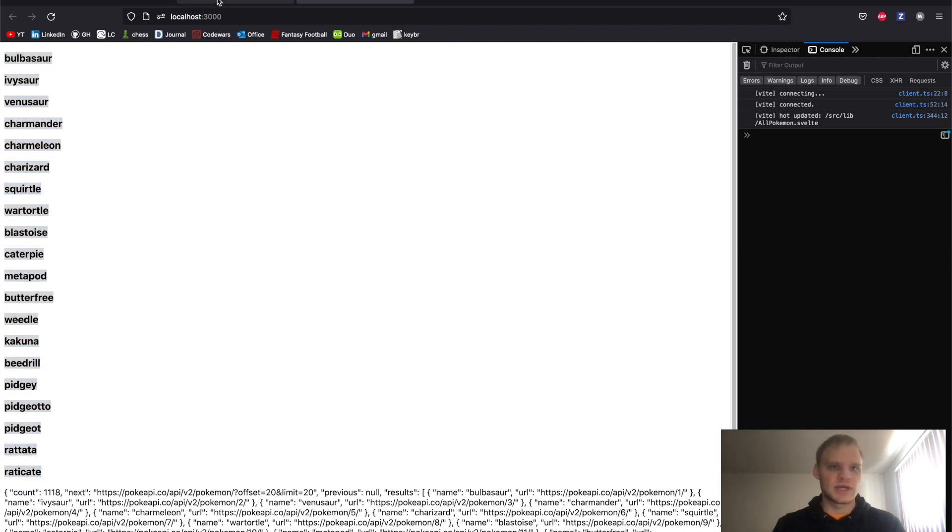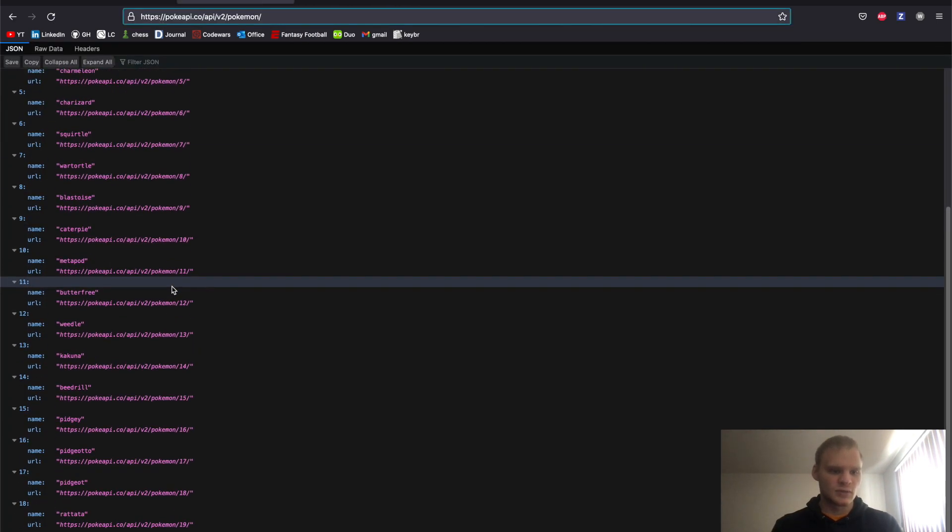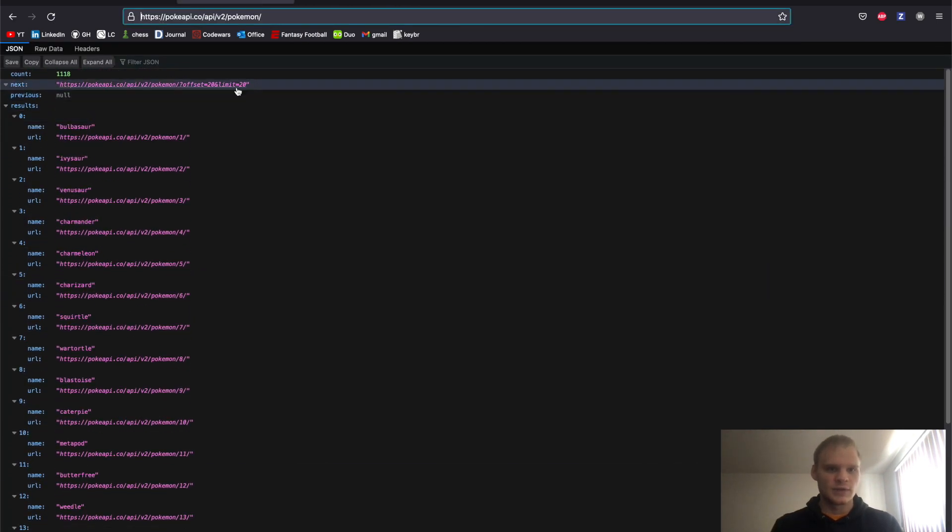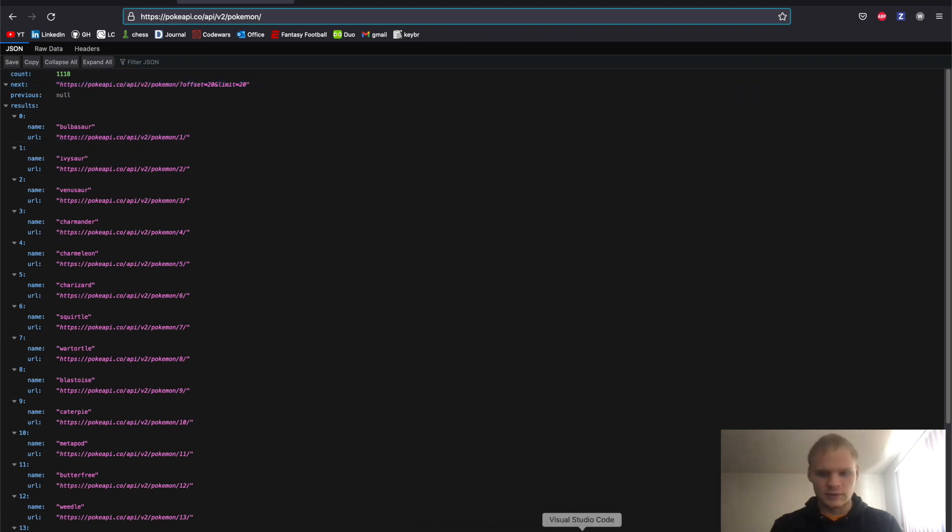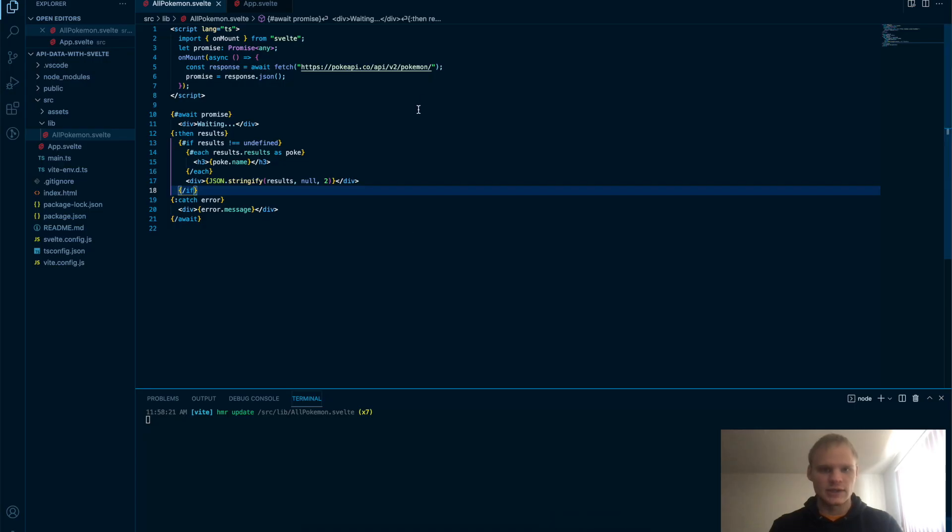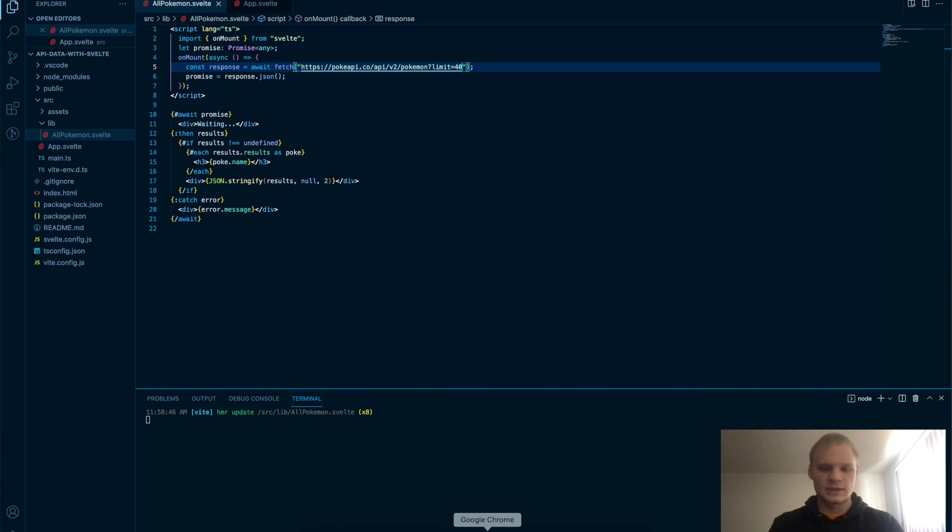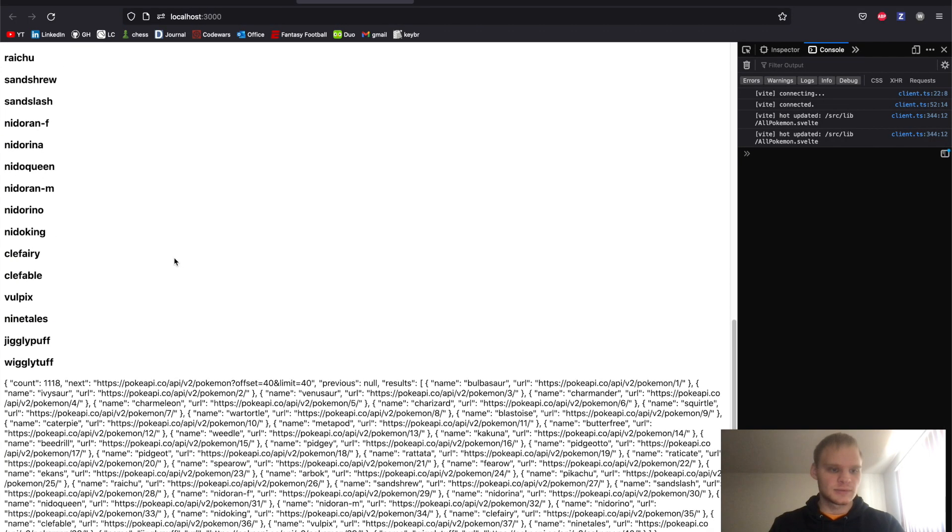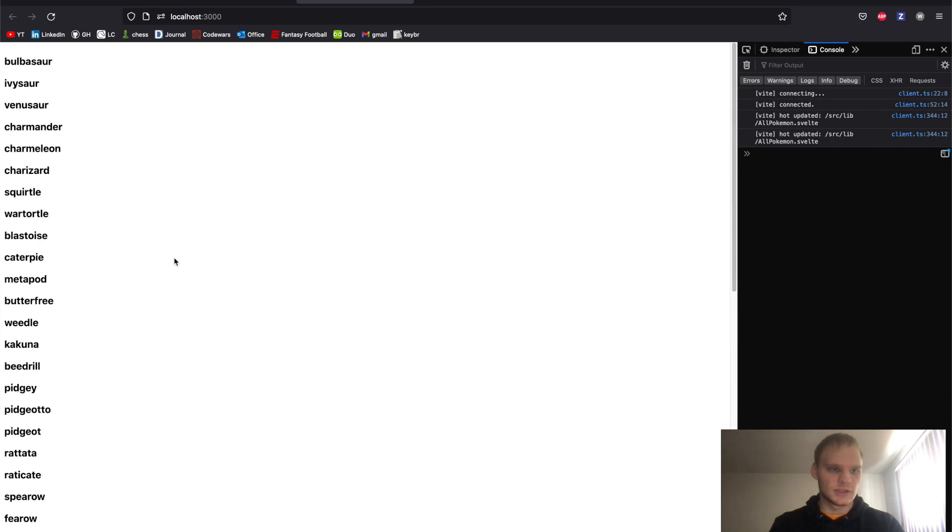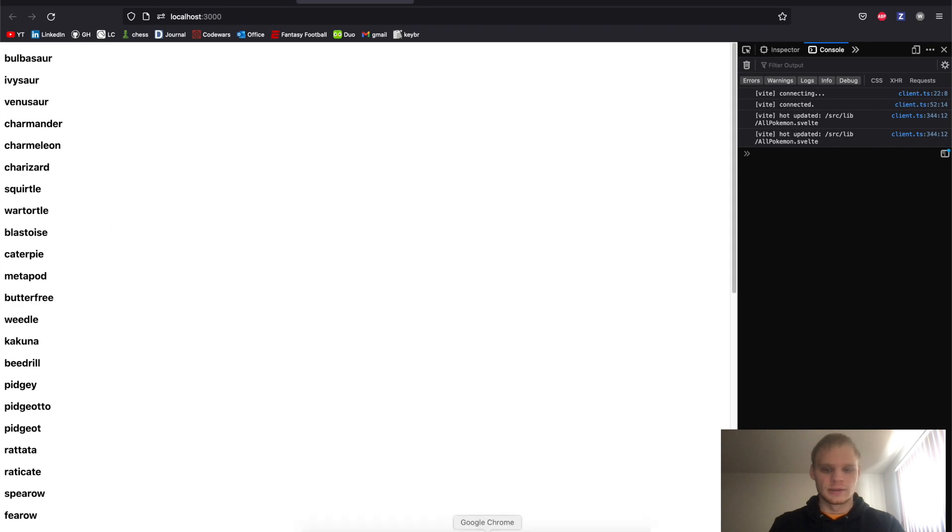It's paginated. So there's only about 20 here. If we wanted to show more, we can do limit of 40 or something. So why not try that? We can do slash Pokemon and do question mark limit equals 40. Save that. And then now we should be getting 40 instead. Yep. There's now 40 Pokemon here. That's cool.